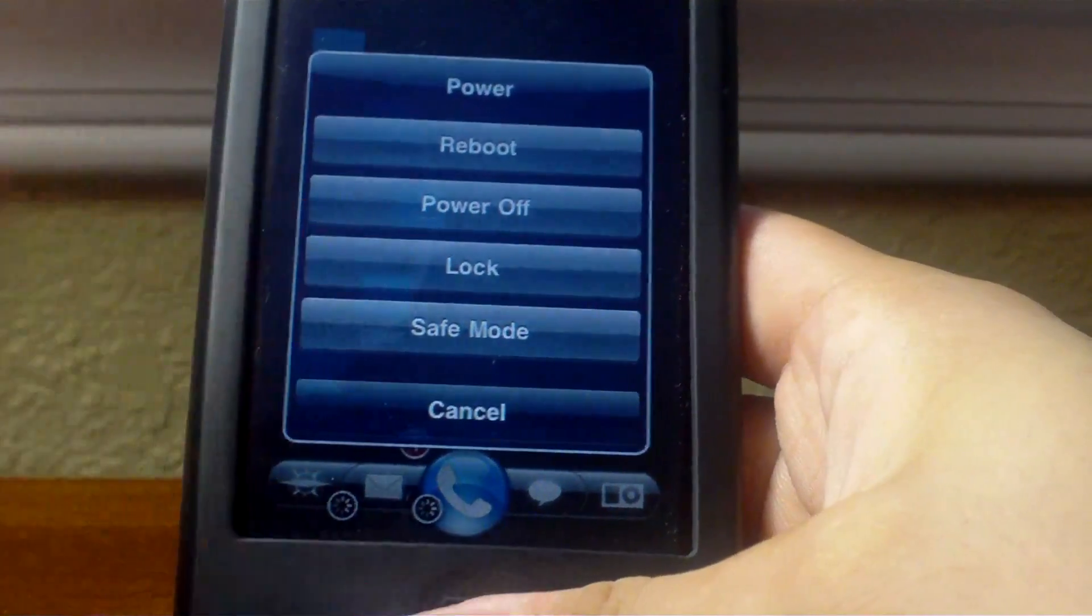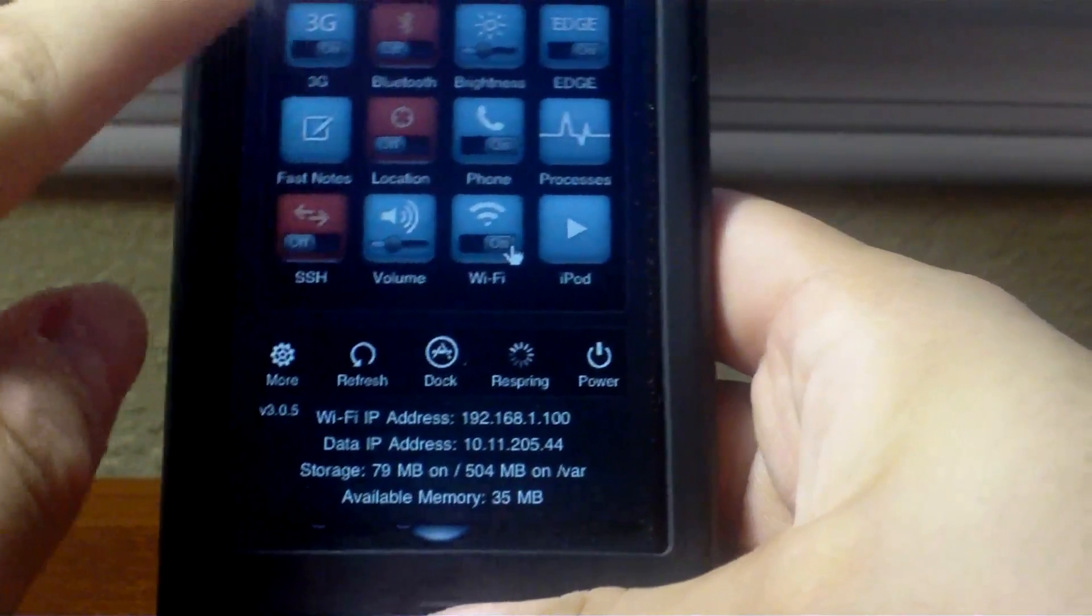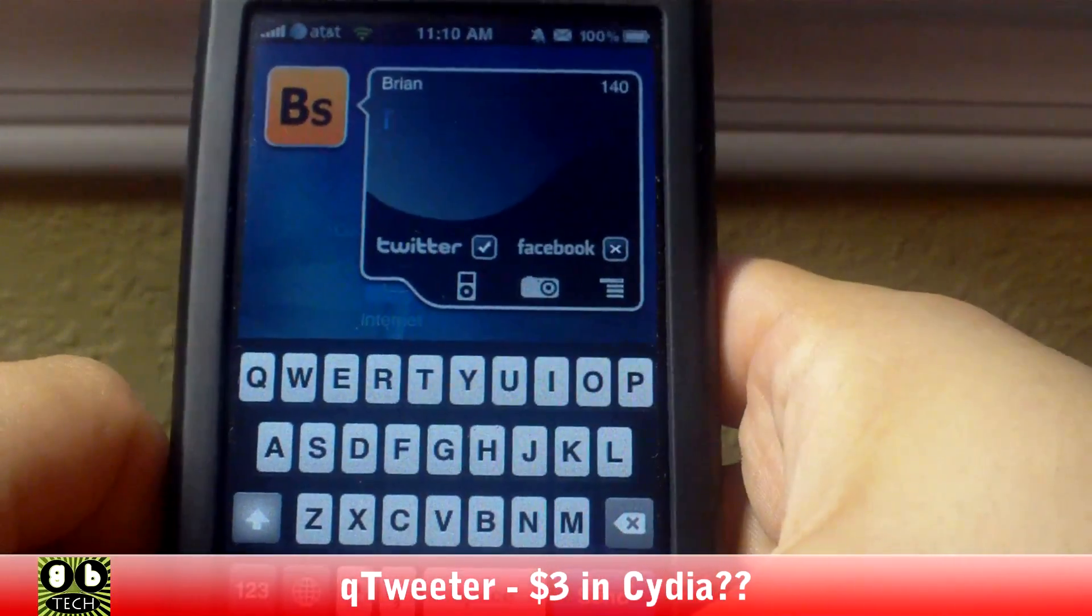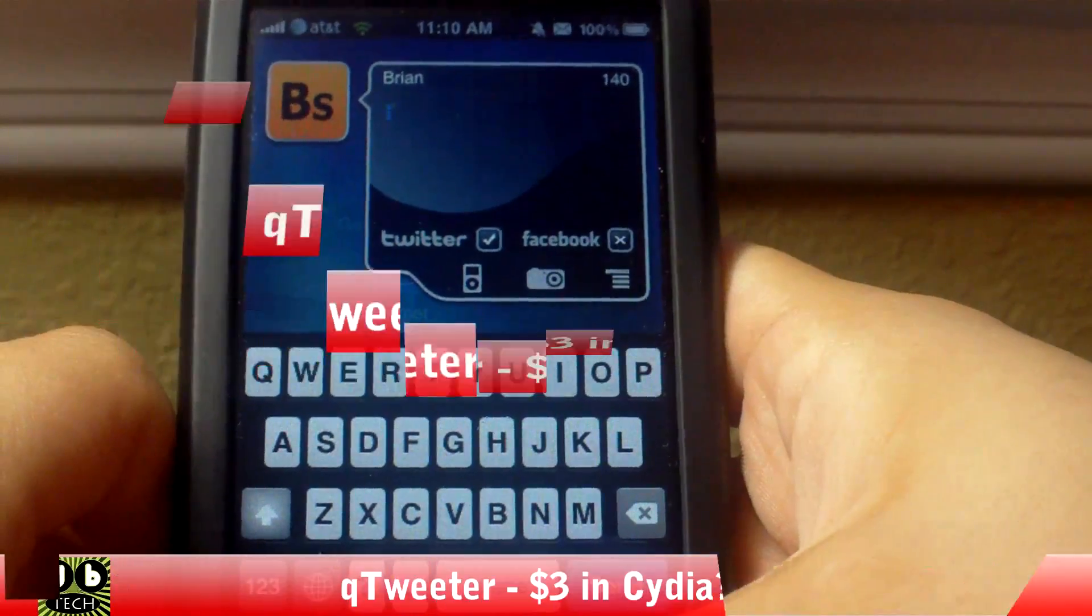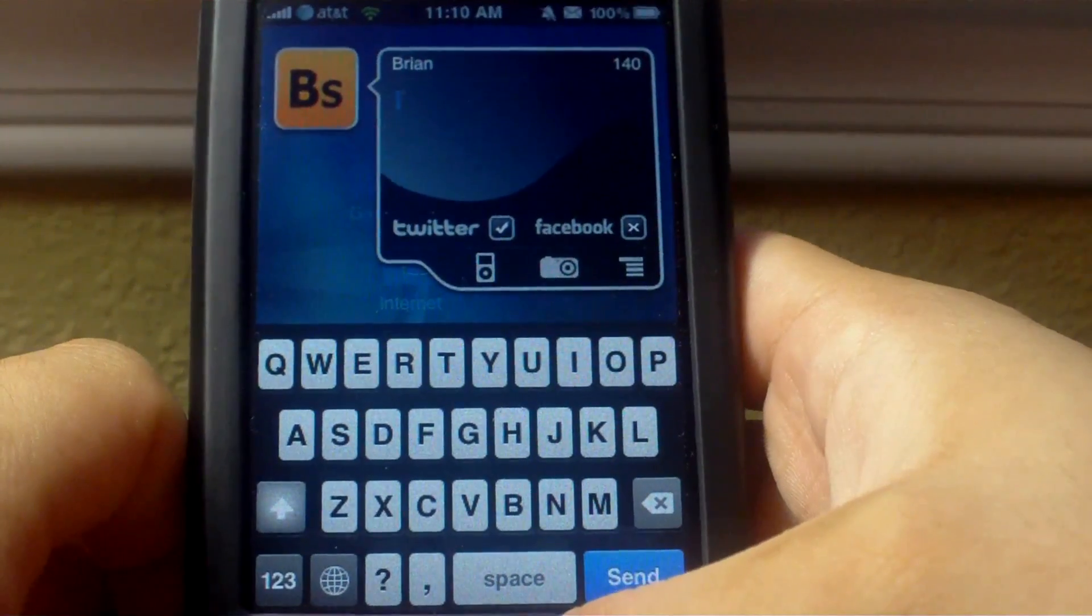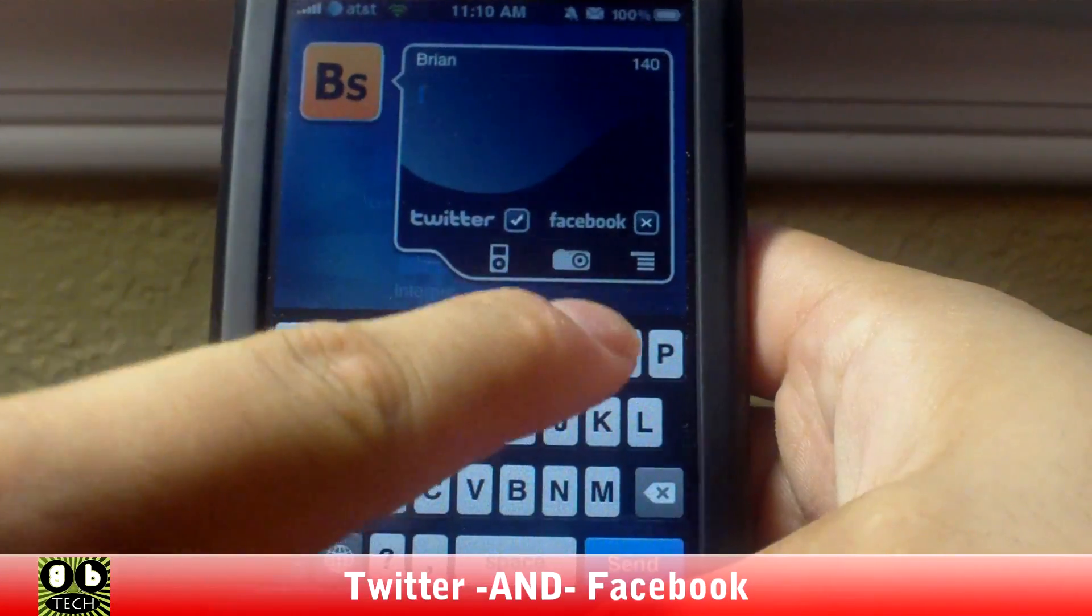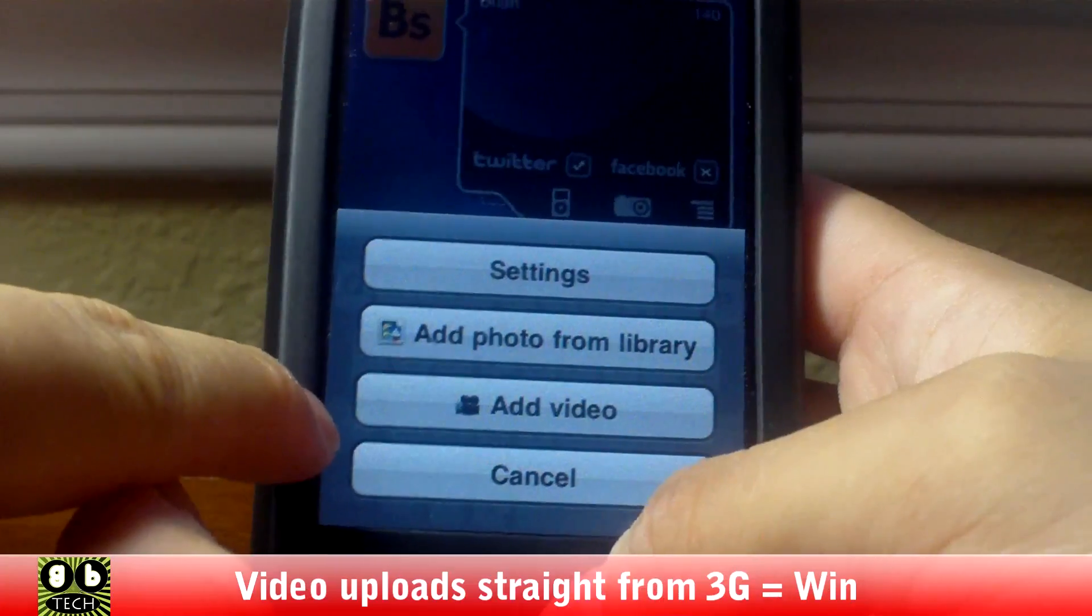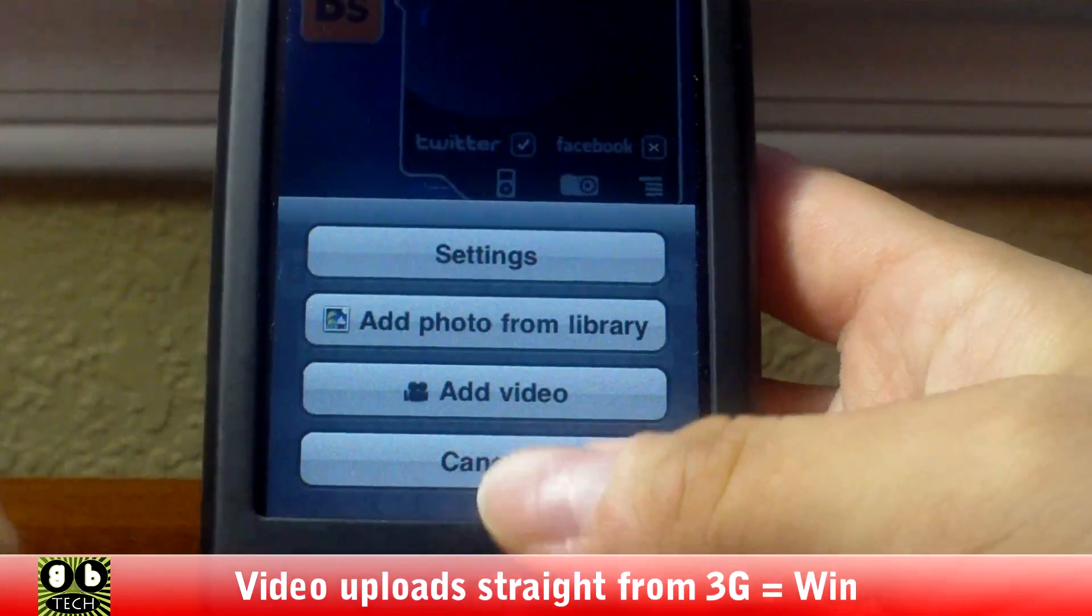And then this is called Q Tweeter. I don't remember how much it was, but you get it in Cydia, it's not free. But it basically allows you to post updates on Twitter or Facebook. You can also upload pictures and videos no matter what iPhone you're on, so you can add videos to TwitVid.